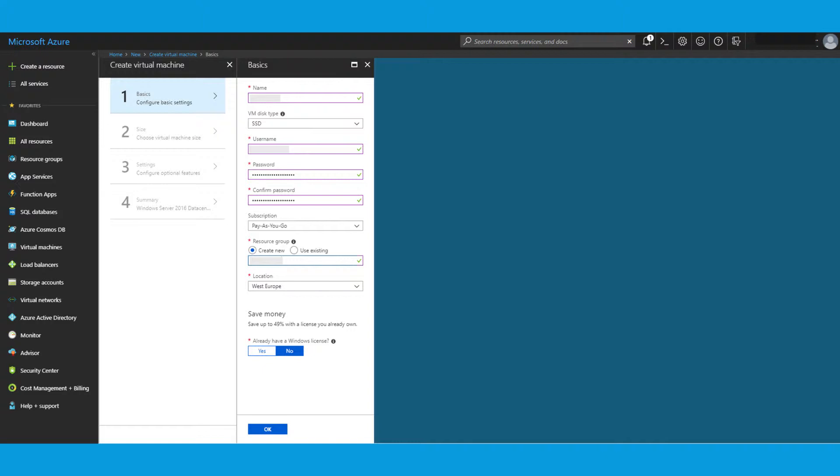User name and password are used to log in with the remote session to the server. If this is the first time you create a VM, you probably have to create a new resource group. Otherwise, you can reuse a resource group if you want to.